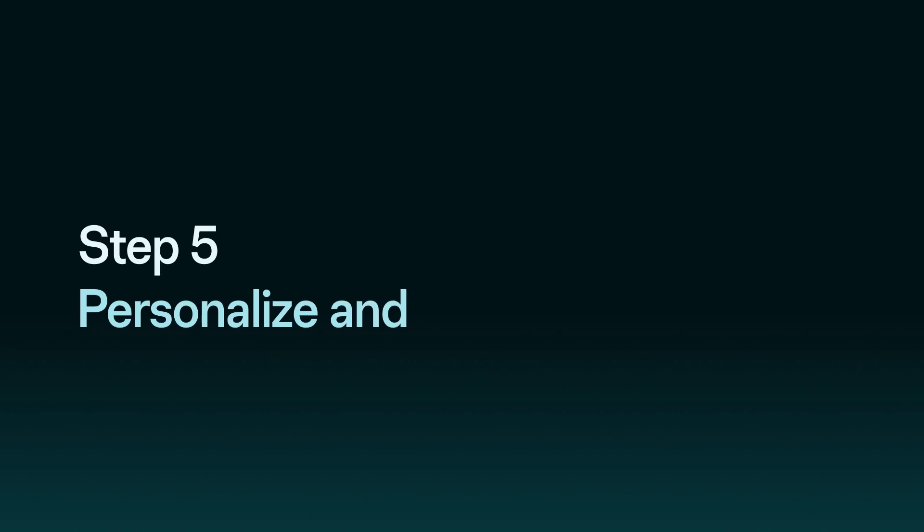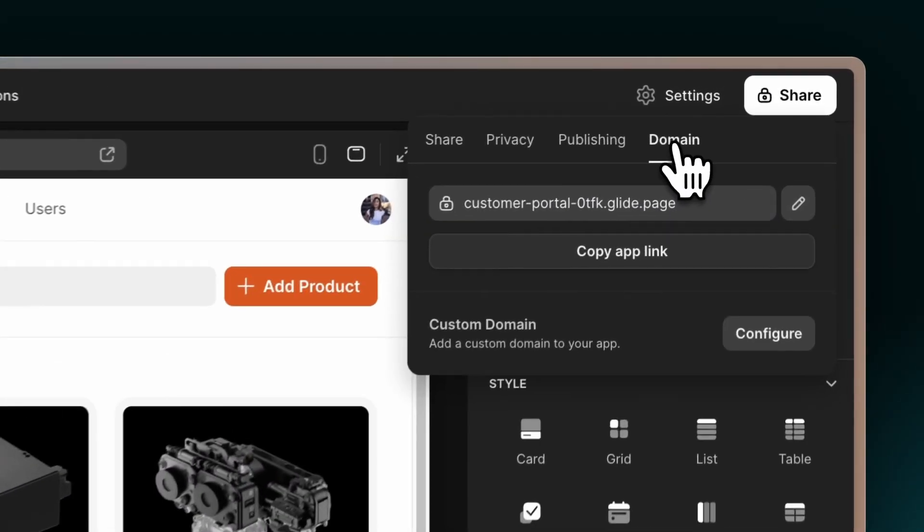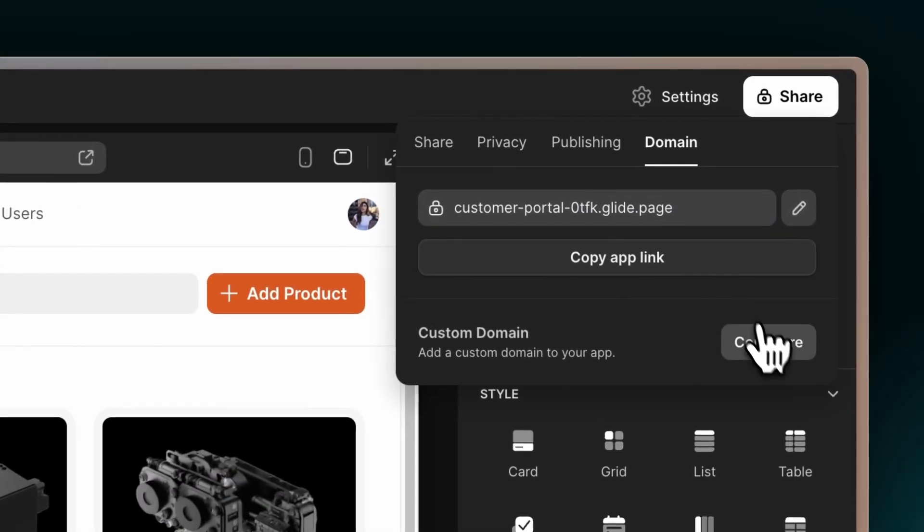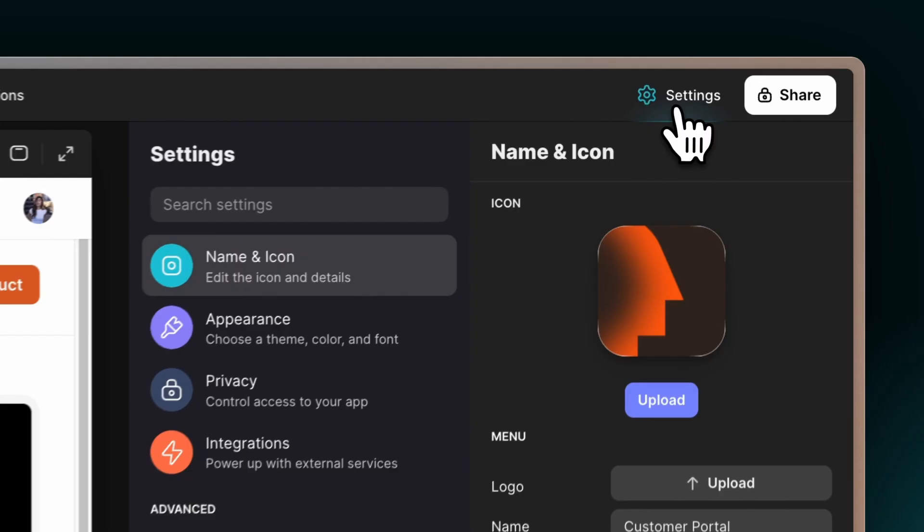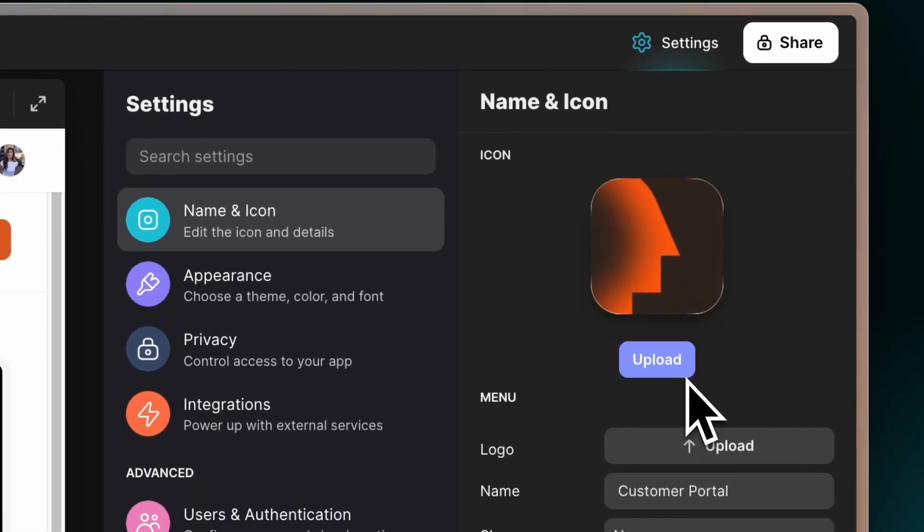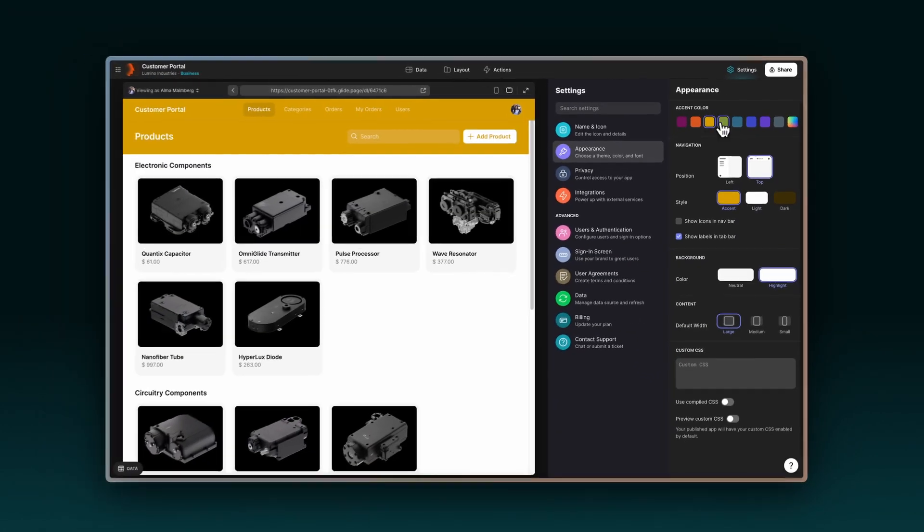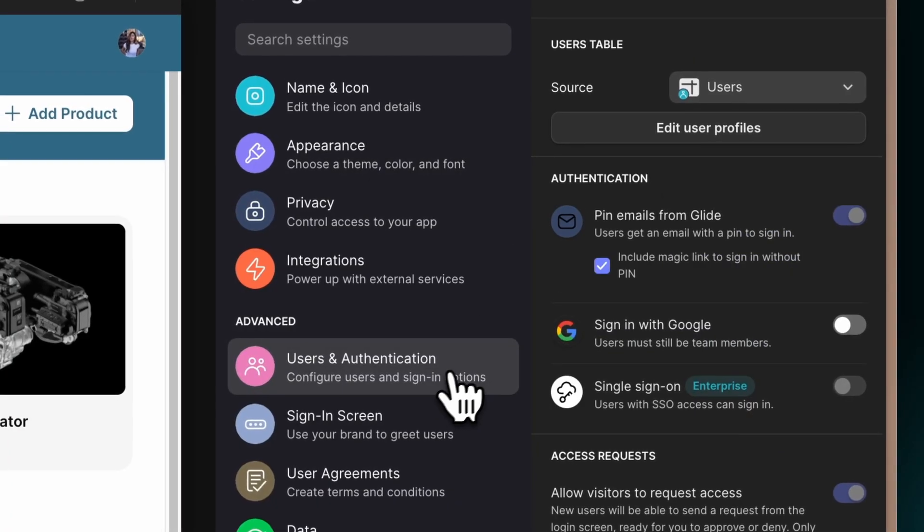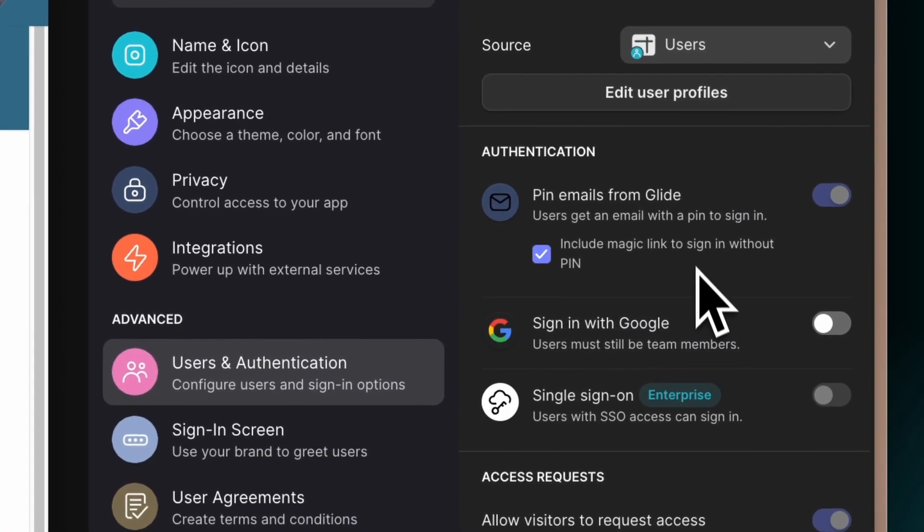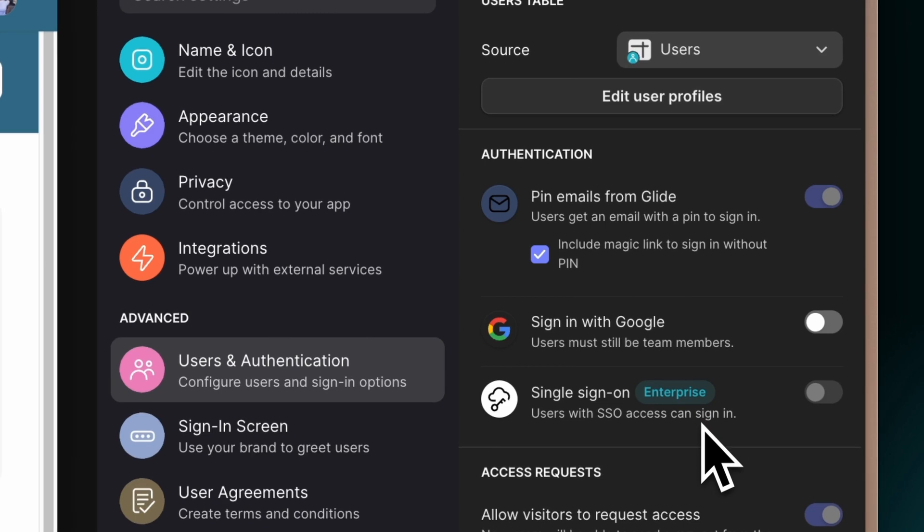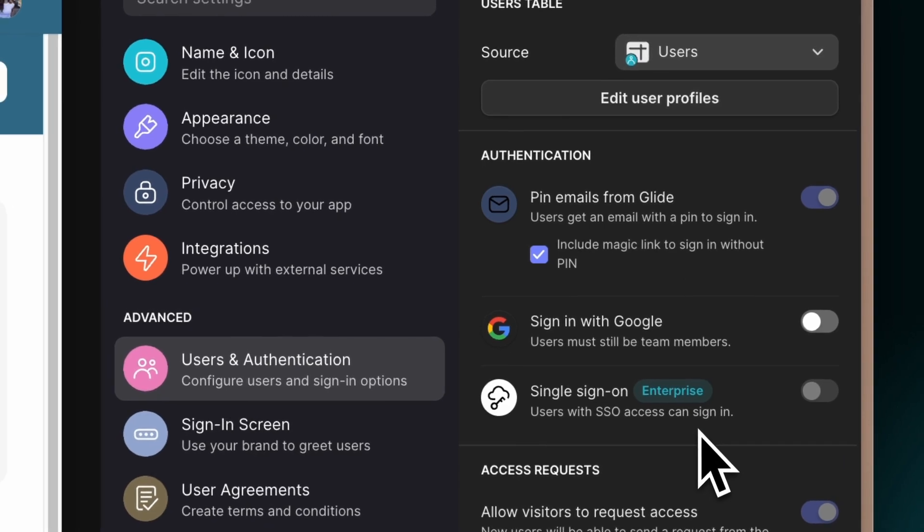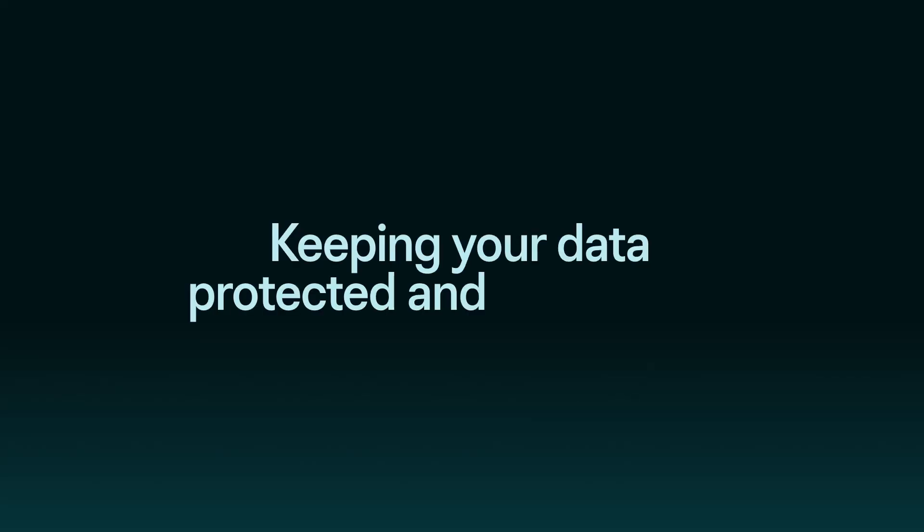Step 5. Personalize and Secure. Offer a branded customer experience with a custom domain, brand logo, and colors. With Glide's robust security protocols, including SSO and user permissions, you can choose who has access to your app, keeping your data protected and confidential.